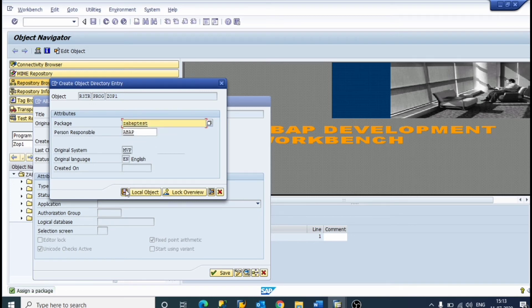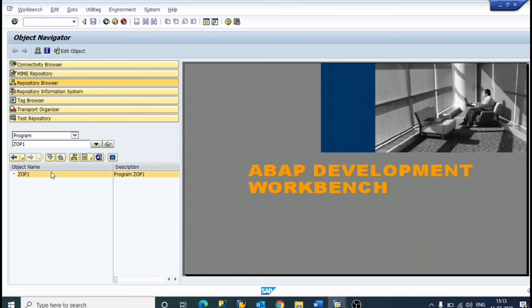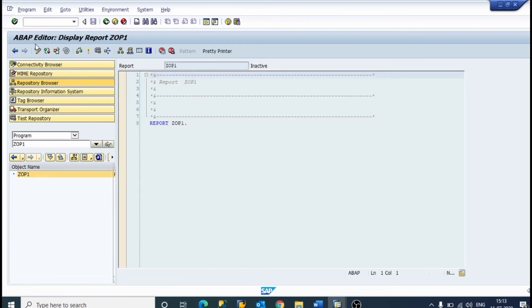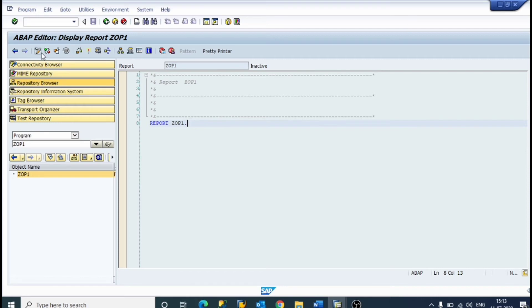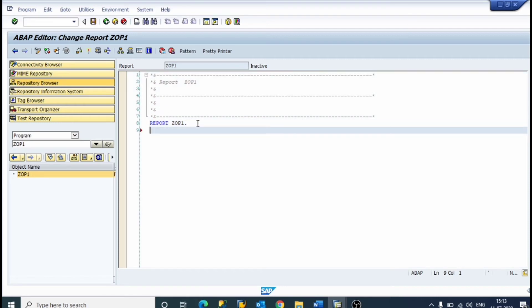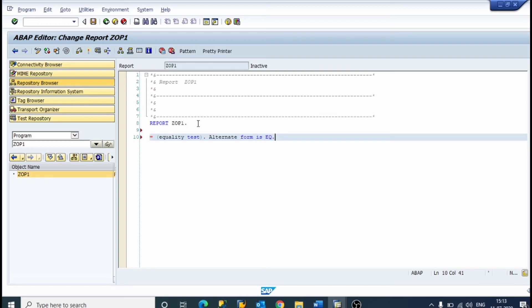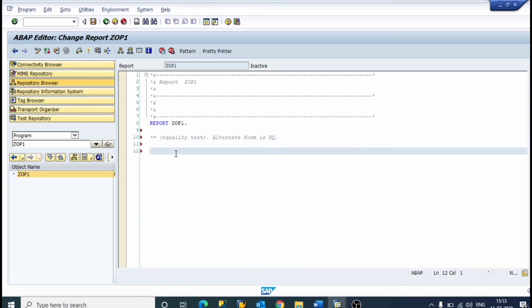We set up the package. Now for data, we declare variable A — anything we can write — I for integer value.